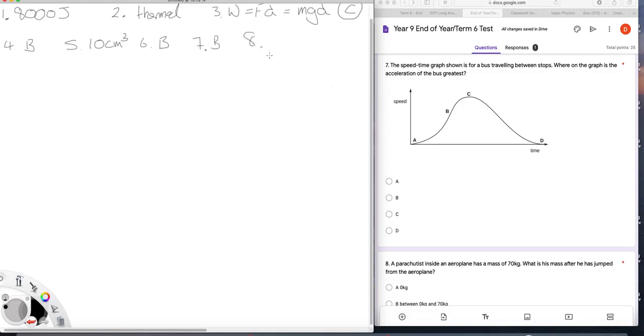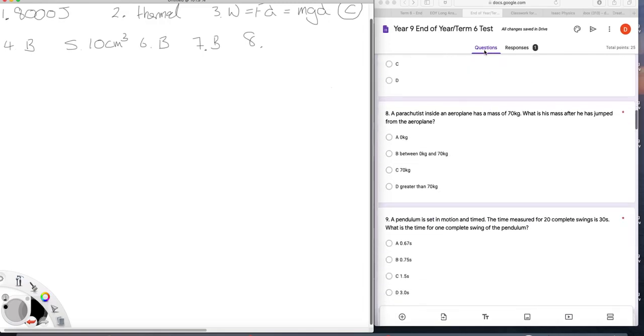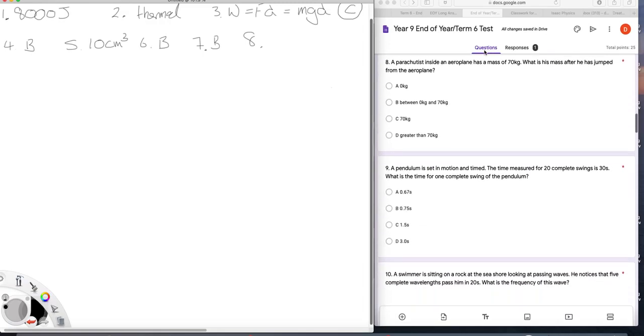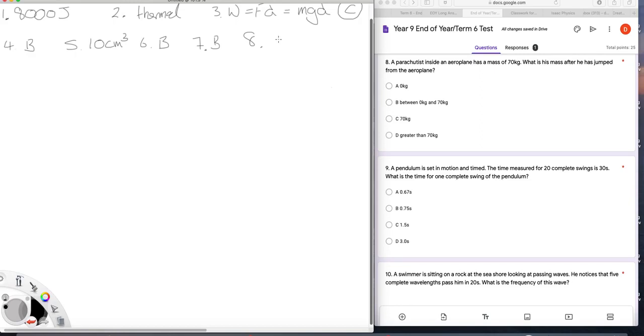Question eight. A parachutist inside an airplane has a mass of 70 kilos. What's his mass after he's jumped from the plane? Well, his mass is 70 kilos all the time, unless he loses something on the way down, his lunch or whatever. So the answer is C.